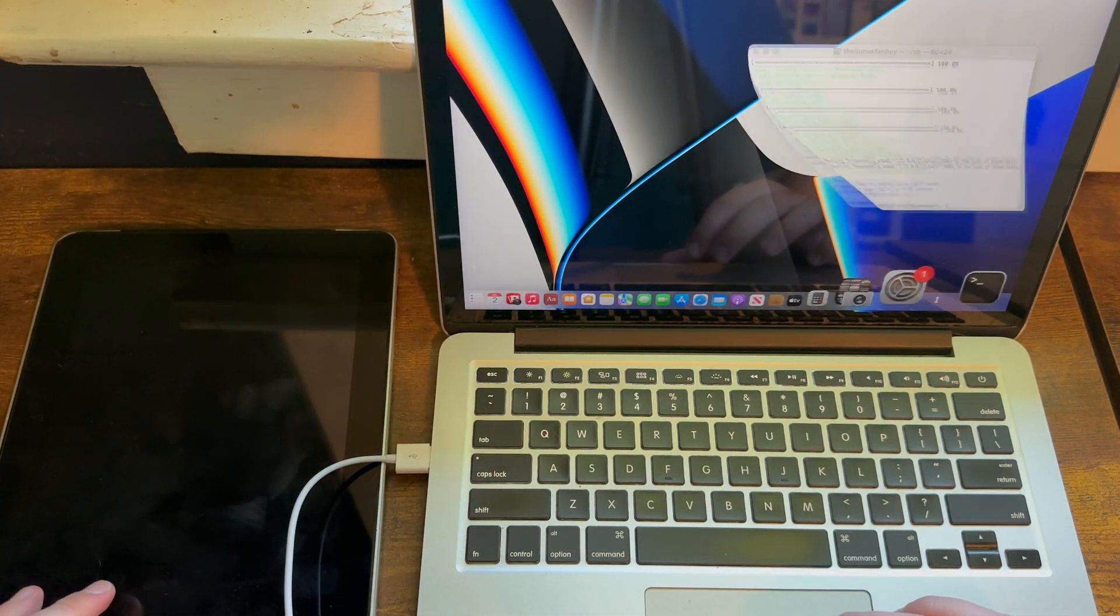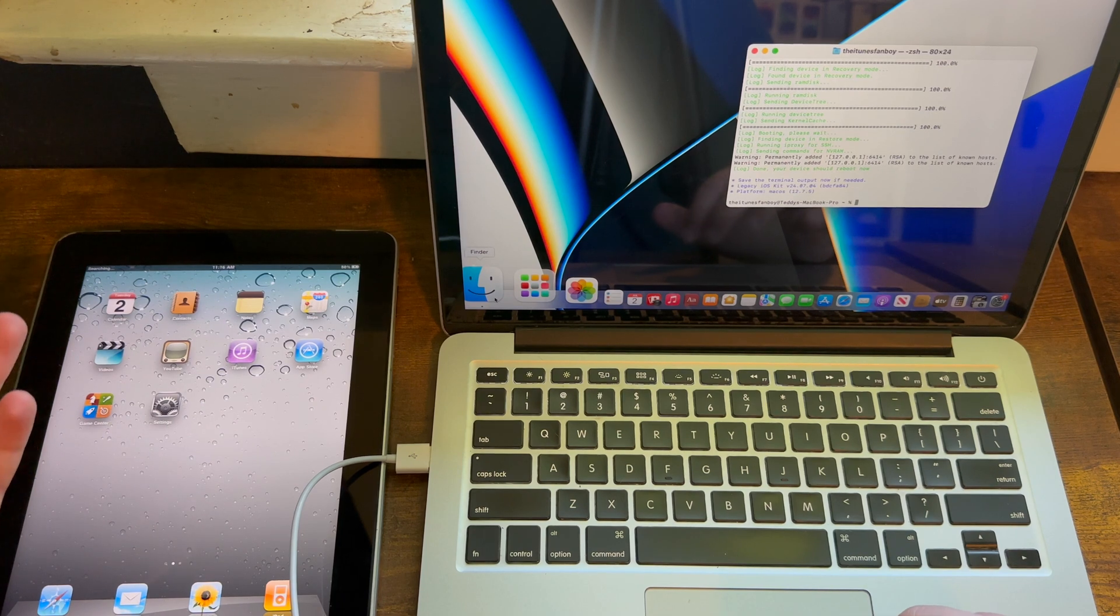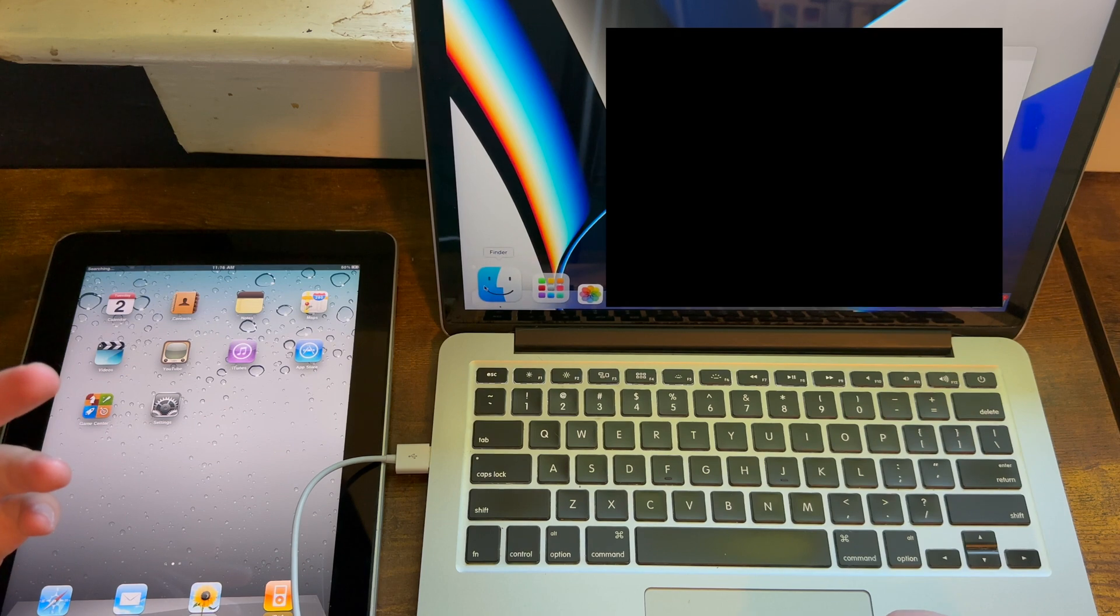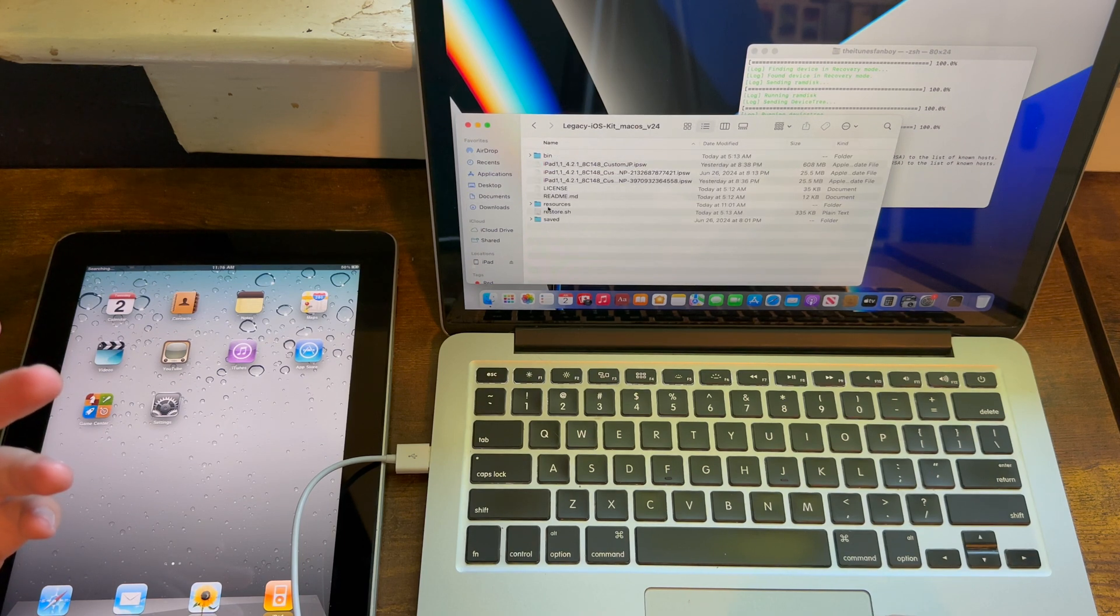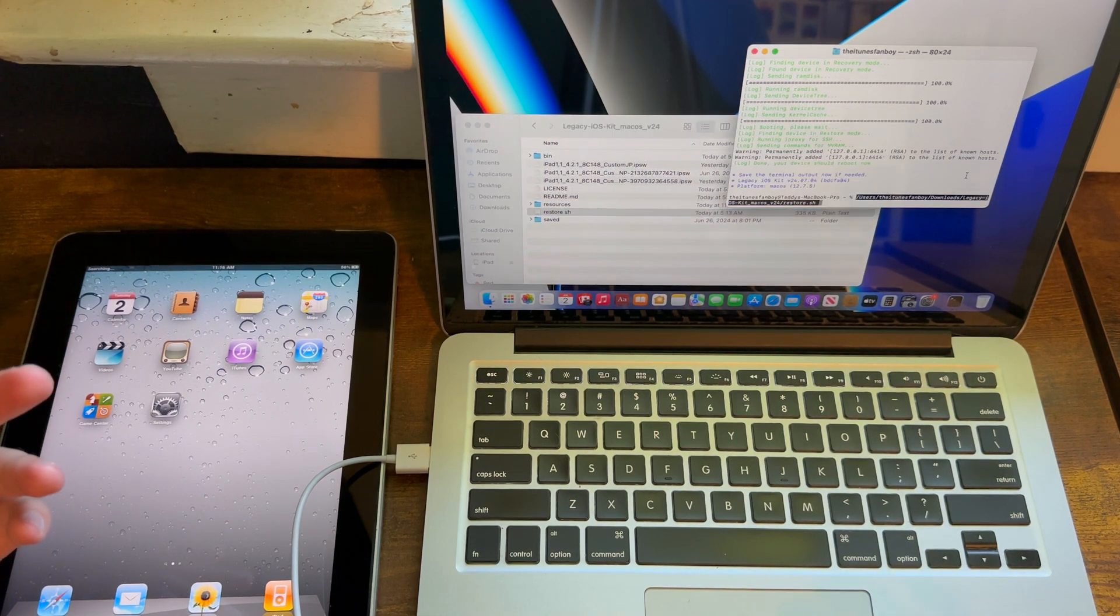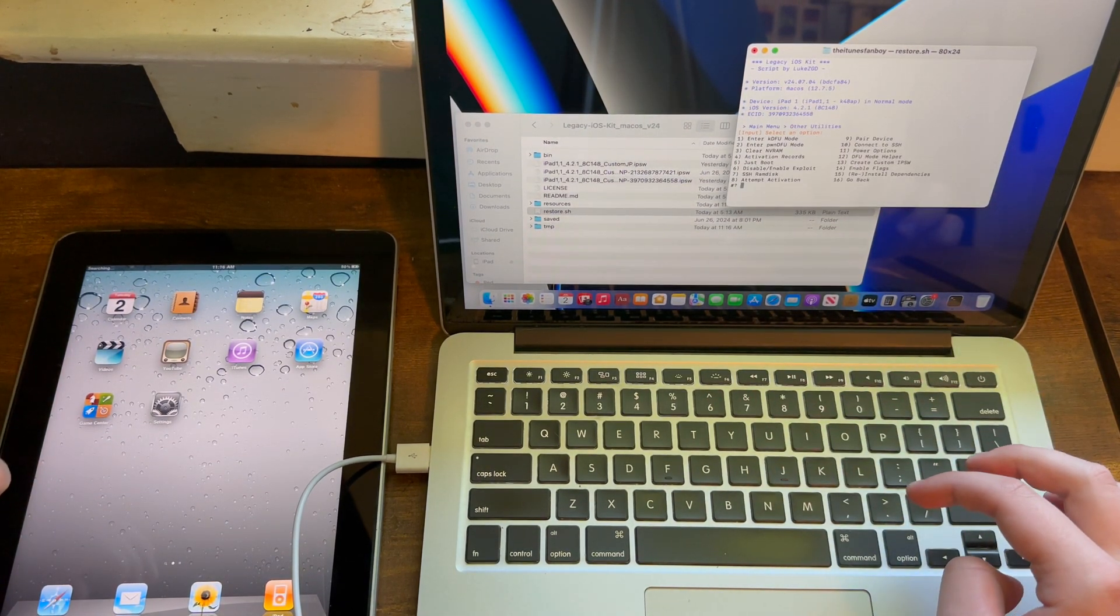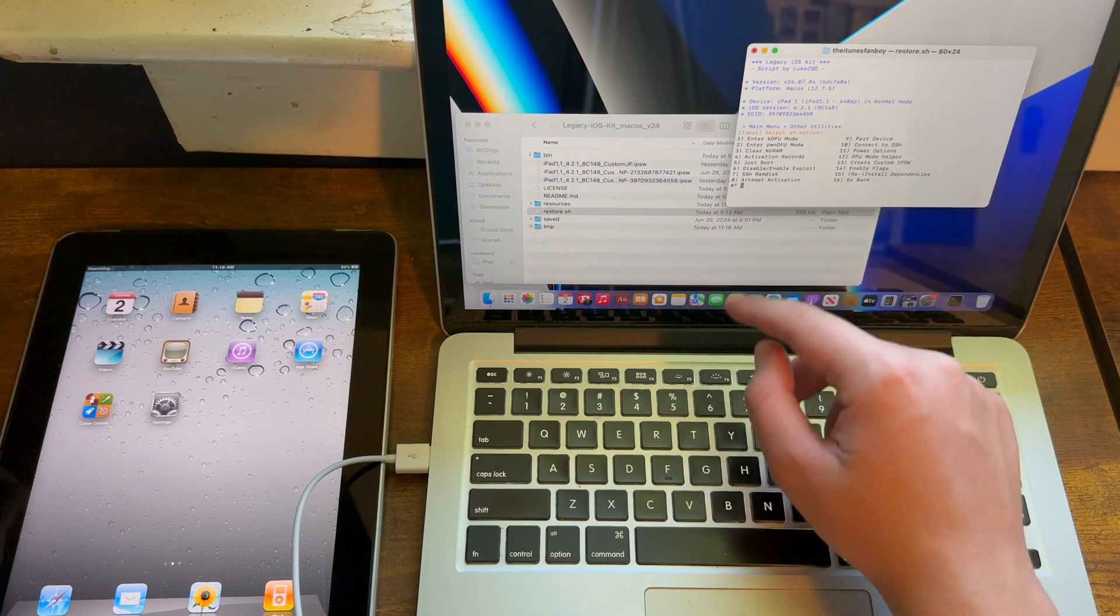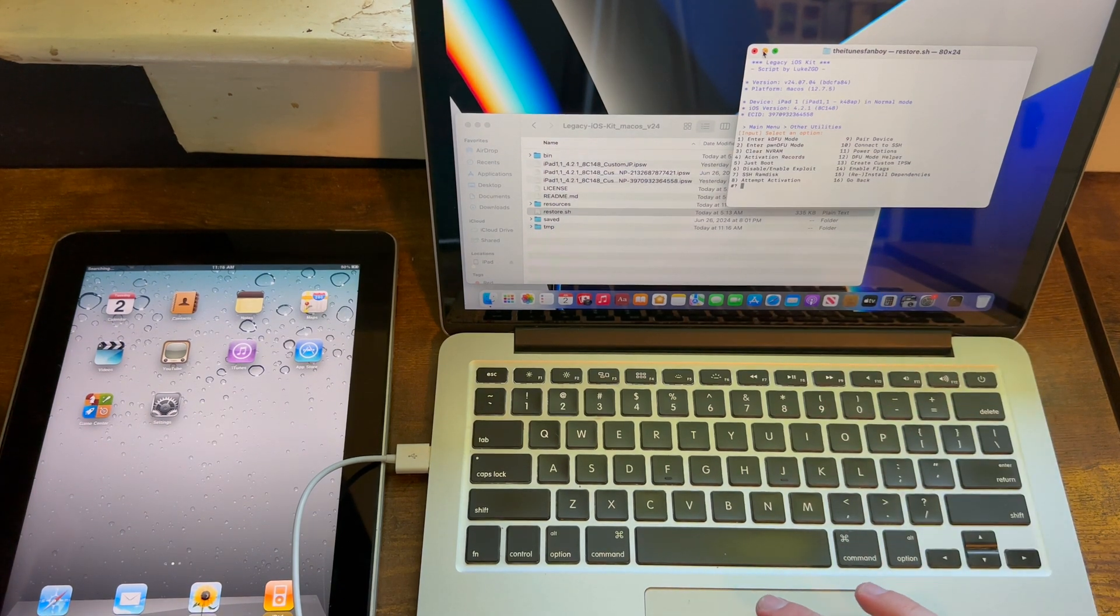What you have to do is run Legacy iOS Kit again, so go to restore.sh. Now what you need to do is go into other utilities. I'm not actually going to do this because I obviously don't want to restore back to iOS 5, but you would hit three, then follow the instructions from there, and then you should have no issues if you want to go back.